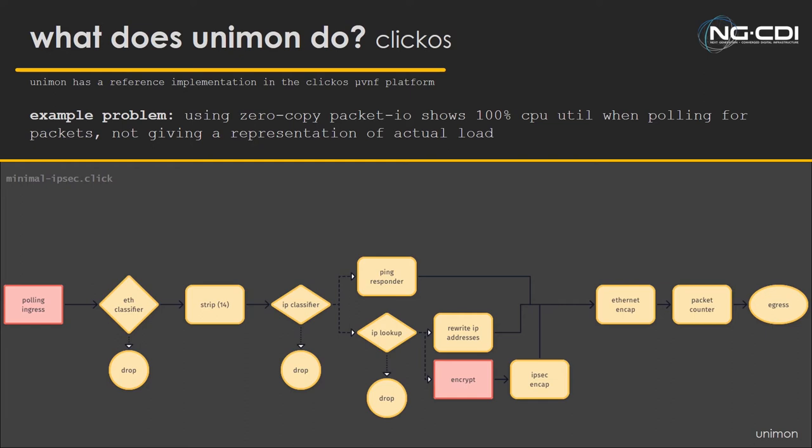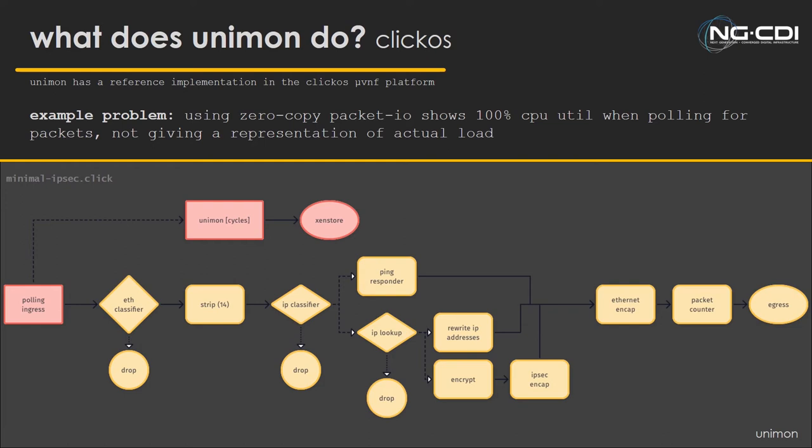So the objective of Unimon is the developer would isolate components they would feel are most likely to cause CPU bottlenecks in this circumstance. They might go, this polling ingress and the encryption part of this IPsec router are going to be the heavy hitters. Once isolating these, they could effectively target and expose data from these. For example, the polling ingress could expose how many CPU cycles it's used.